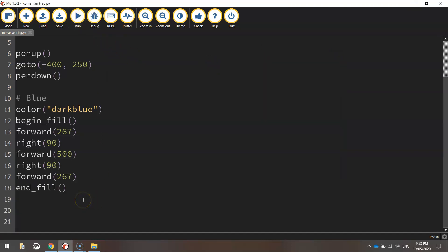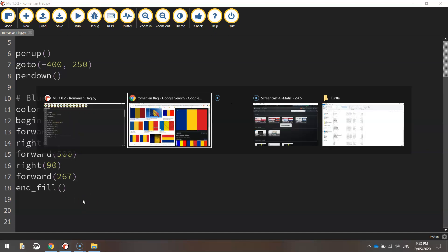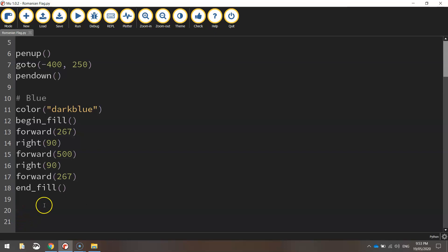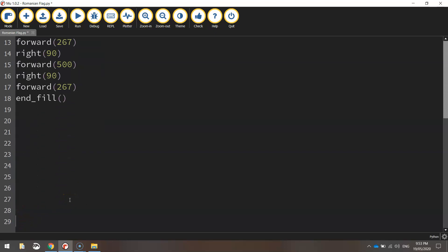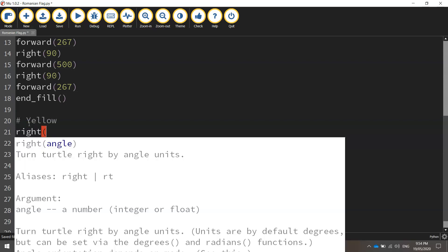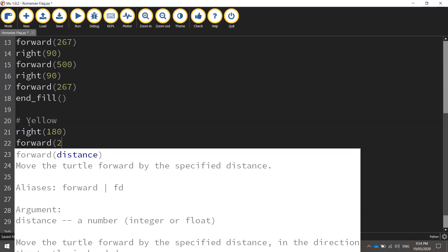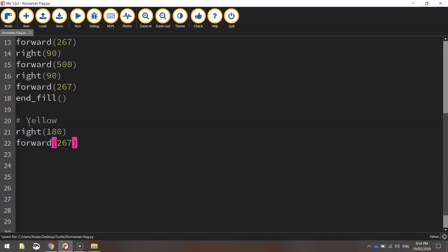Let's get going with the next one, which is the yellow rectangle. I'm going to make a bit of room and put in a comment that says yellow. First thing we need to do is get our turtle facing the right way. We need to do a right turn at 180 degrees, then move forward 267 pixels. That gets us to the starting position where we want our yellow rectangle drawn.